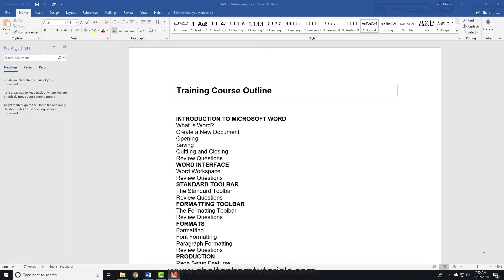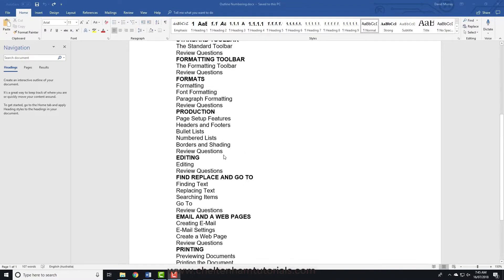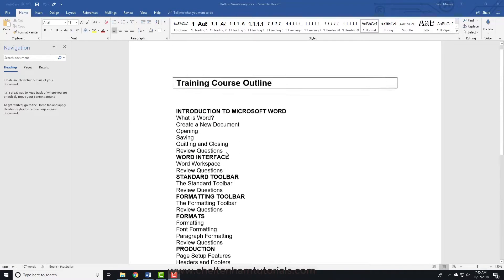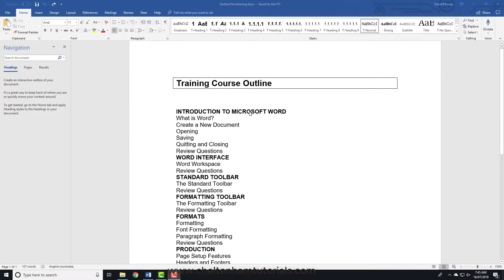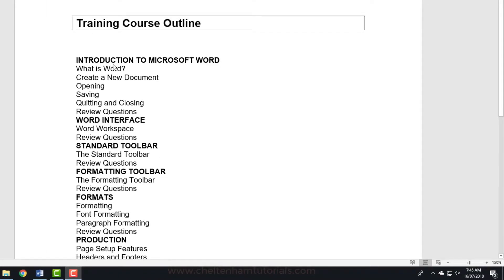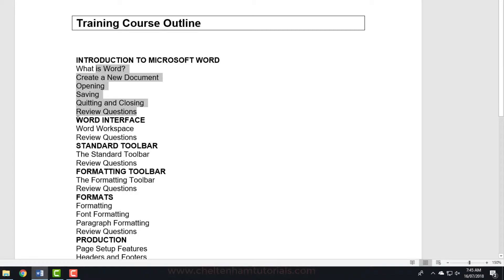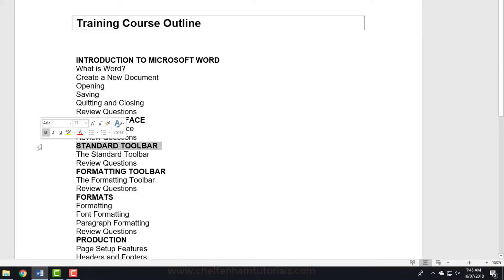In this section we're going to look at multi-level lists. I've got a list here, and the way the list is structured, I've got an introduction to Microsoft Word and then these items should be indented in some way because this is chapter 1, this is chapter 2, chapter 3, chapter 4, etc.